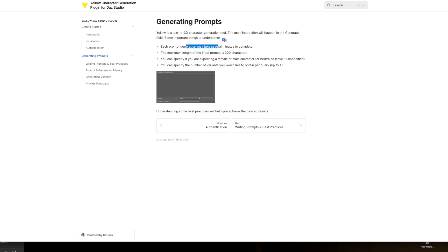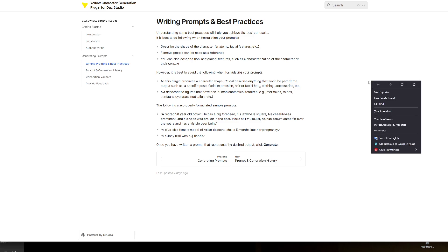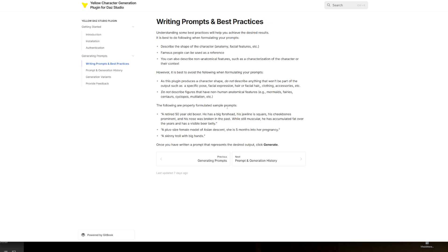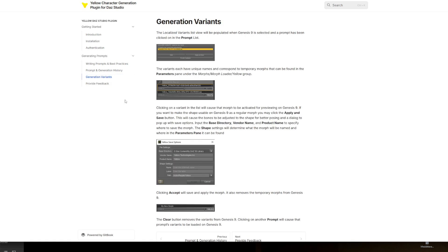Several minutes - that's a lot. The maximum is 300 characters for a prompt, which isn't a lot either. Looking at the documentation on prompts: do not describe anything that won't be part of the body mesh, such as pose, facial expressions, or hair. Example prompts: 'a retired 50-year-old boxer with a big forehead and square jawline,' 'plus size female.' Very basic prompts. I don't think you're going to get fine details. They're working on base meshes - no detail. No scars or wounds. I could be wrong, but probably not.